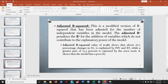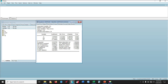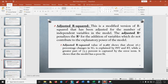The Adjusted R-squared is a modified version of R-squared adjusted for the number of independent variables. It penalizes the R-squared for the addition of variables that do not contribute to the model's explanatory power. The Adjusted R-squared value of approximately 0.267 shows that about 26.7% of changes in SG are explained by INV and RT collectively, while 73.7% is captured by the error term — also indicating that the model has a poor fit.